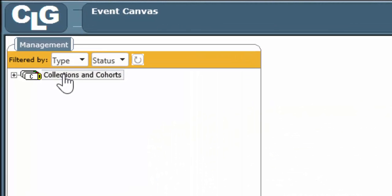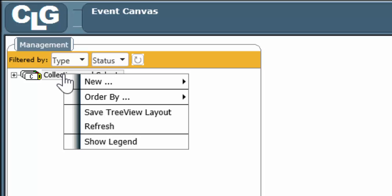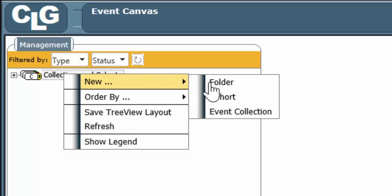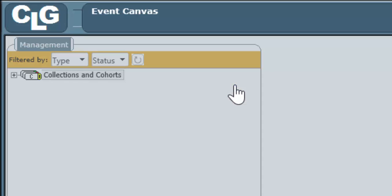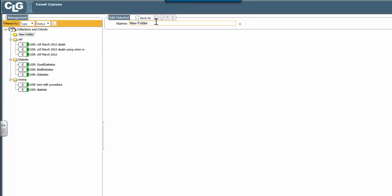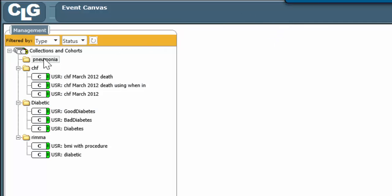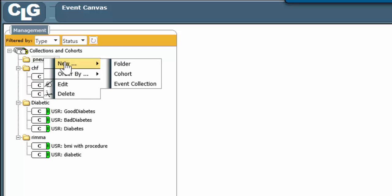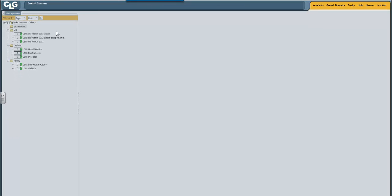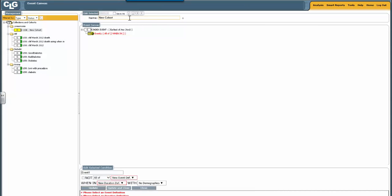As we did before, we're going to build a cohort. We hover over Collections and Cohorts, we choose Folder, we name the folder Pneumonia, we save and exit. We then hover over the Pneumonia folder, right click, hover over New, and then hover over Cohort. Now we're going to name the cohort Pneumonia.